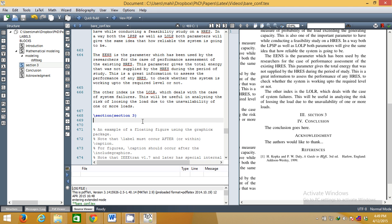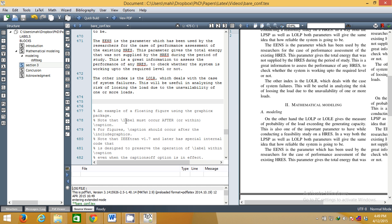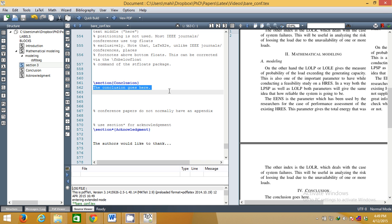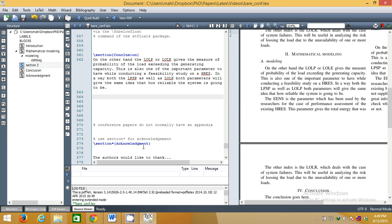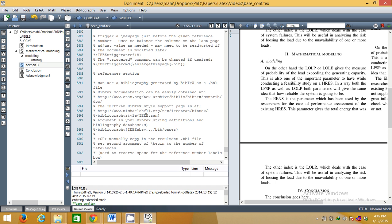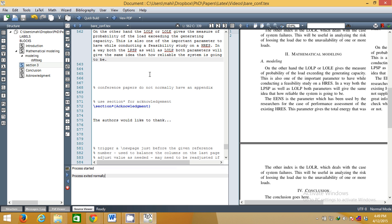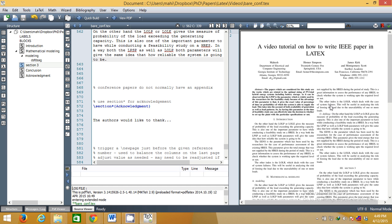This also covers the acknowledgment section — simply acknowledge anyone you want to. We will see the references a little later. For now, this is how the conclusion section looks, and this is the paper looking very nice, neat and clean, with spacing and everything automatically adjusted.